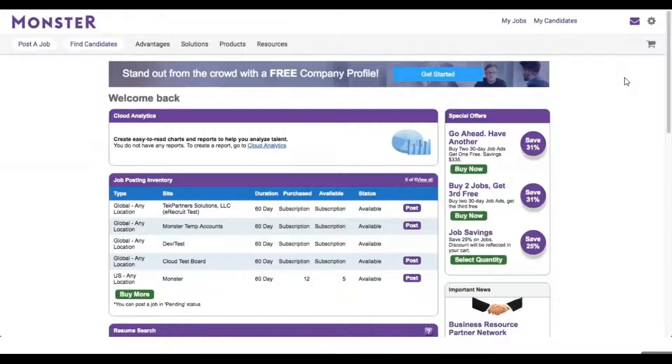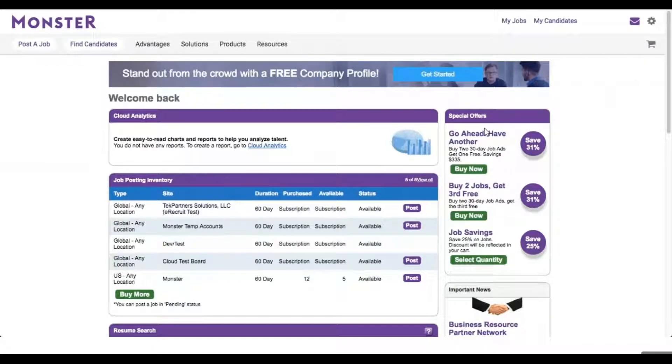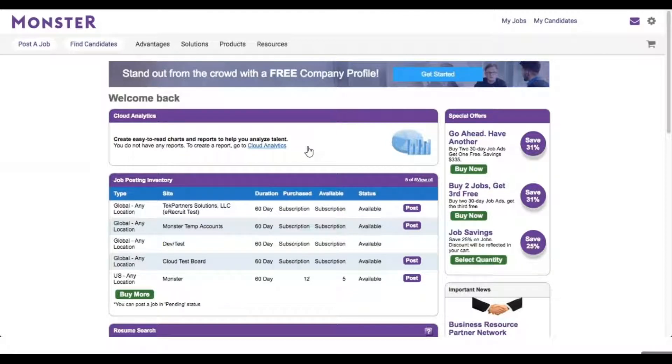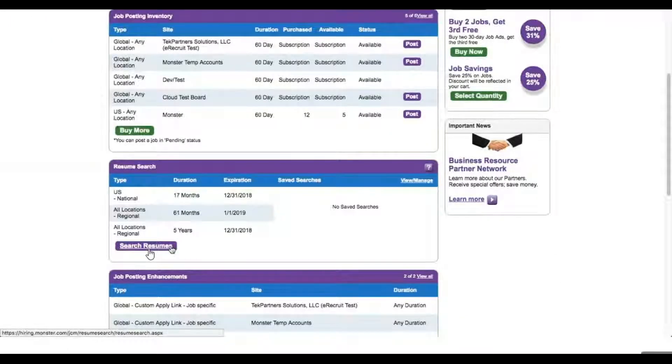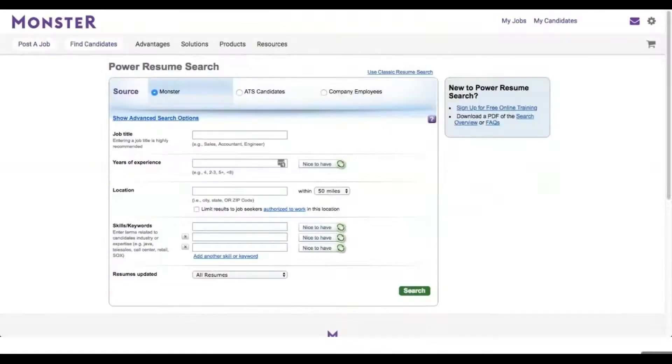Bullhorn Sidebar is a Chrome extension which helps recruiters work more efficiently while sourcing candidates from job boards. With Sidebar, recruiters can easily see if that candidate already exists in Bullhorn. Let's take a look at how Sidebar works. Using Monster as an example, we'll put some search parameters in.